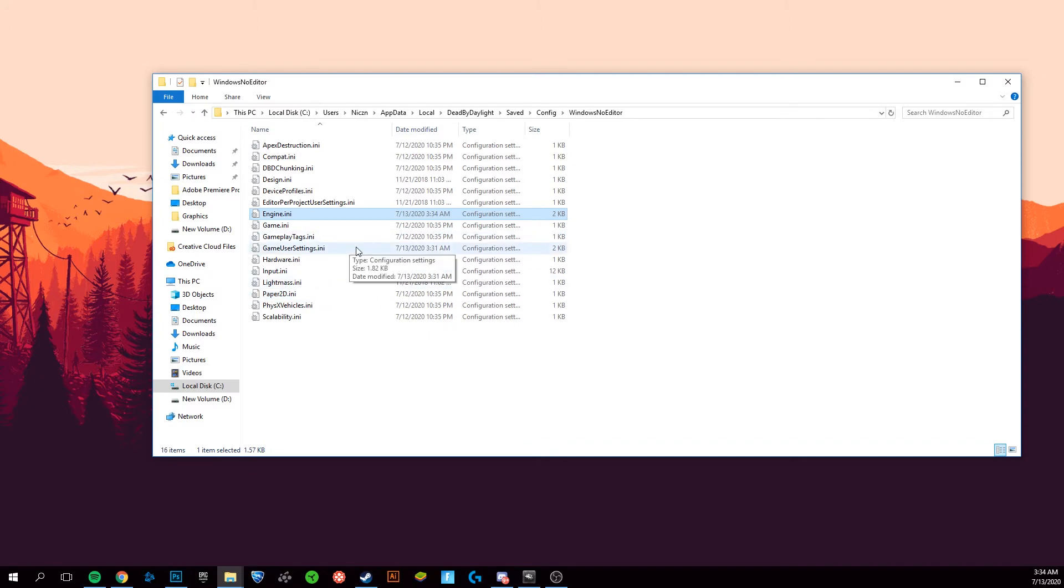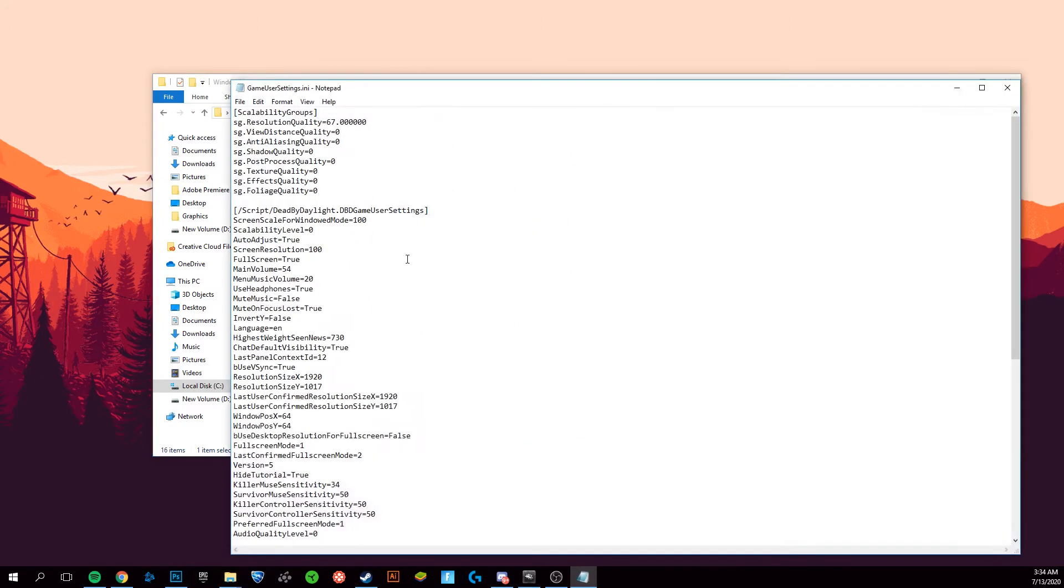Next, go to your game settings and open that up. You're going to find Use V-Sync and set this to false so that Dead by Daylight no longer uses V-Sync.